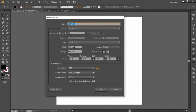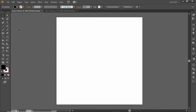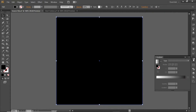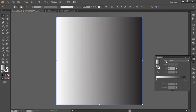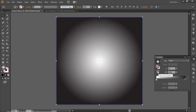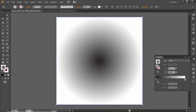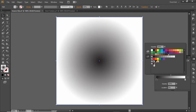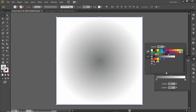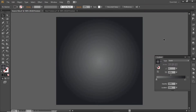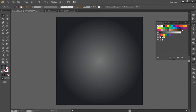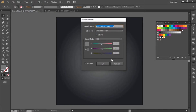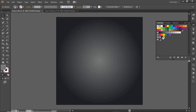First, go to File and create a new artboard with square dimensions. Then select the Rectangle tool and create a rectangle equal to the size of the artboard. Open the gradient panel and apply a radial gradient to the rectangle, then invert it. Change the black side of the gradient to a gray color and the white side to a darker color. Note down the RGB codes for these colors and apply them accordingly in the gradient.